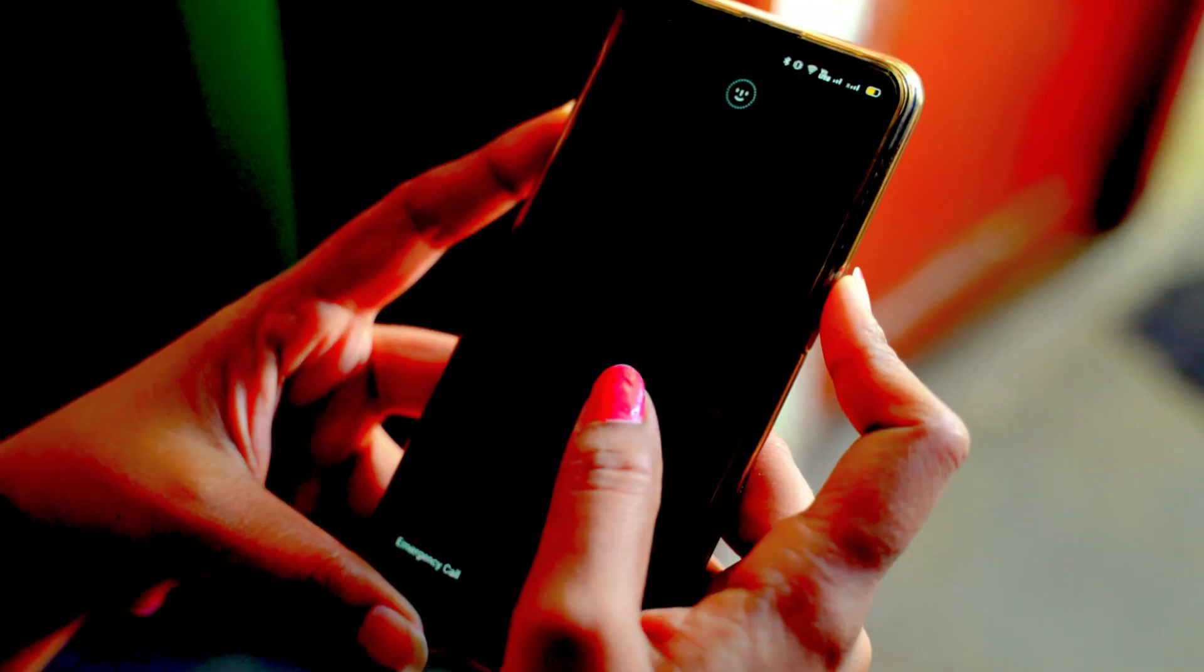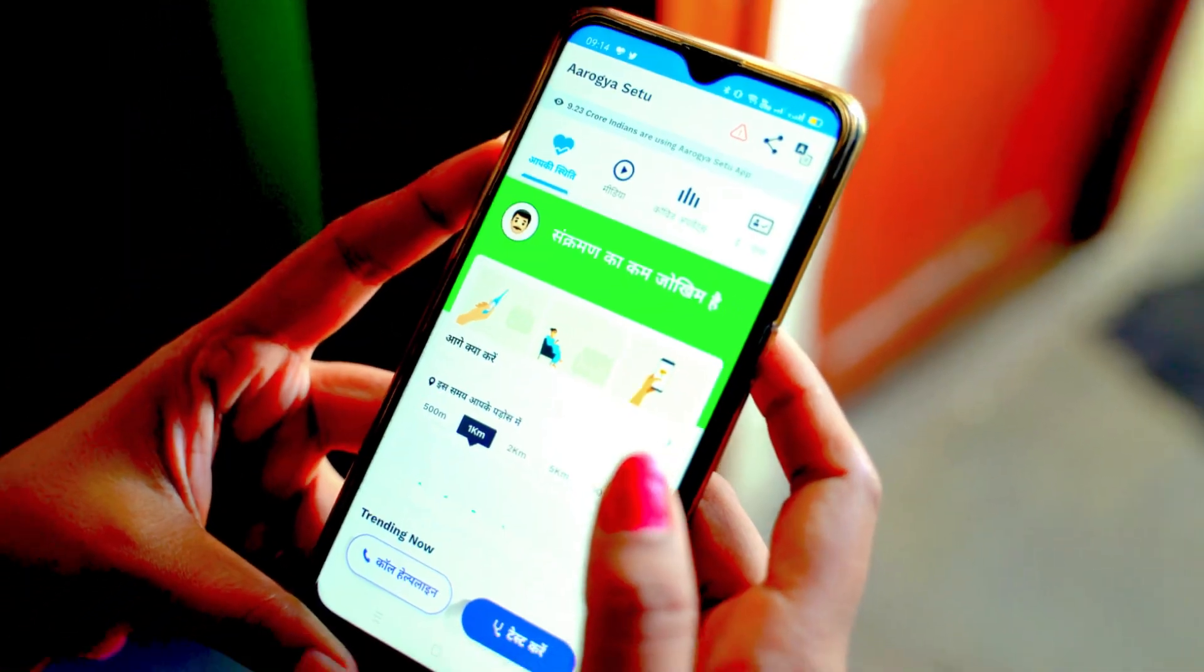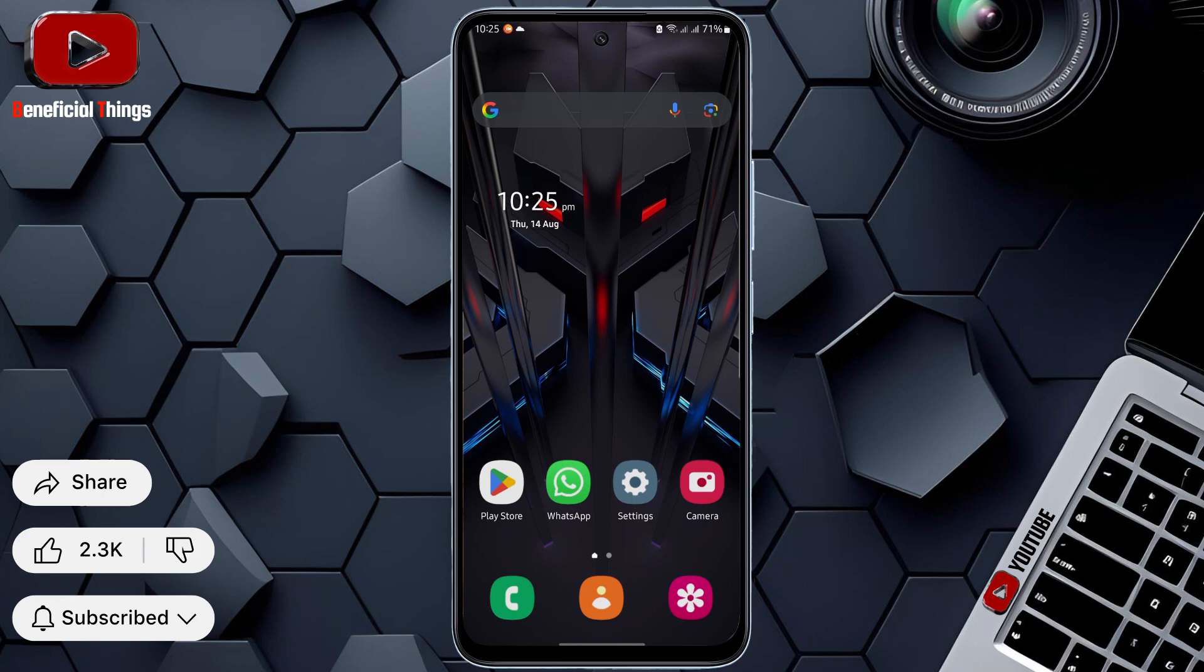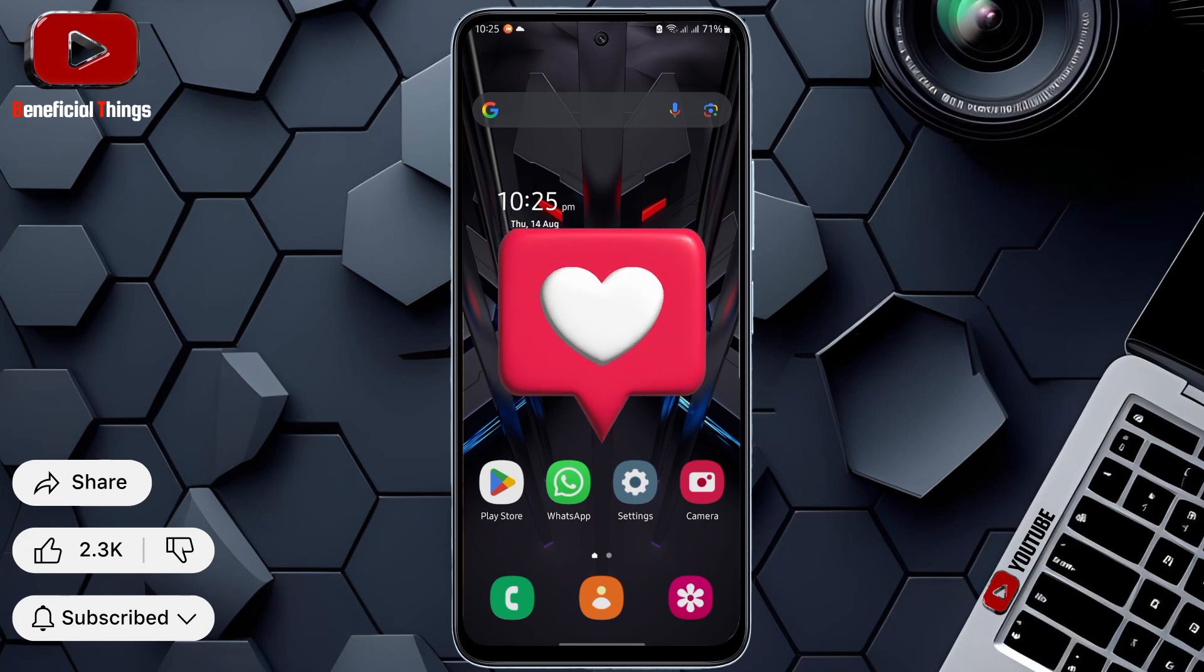I'll show you an easy way to lock apps with a fingerprint on your Samsung phone. Before we start, make sure to like the video and comment a heart.